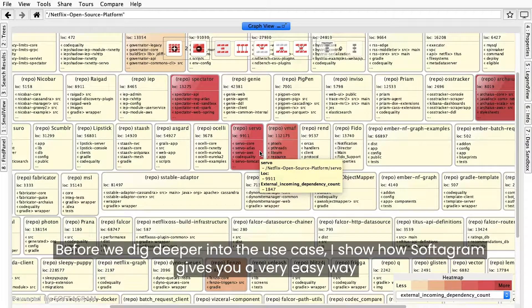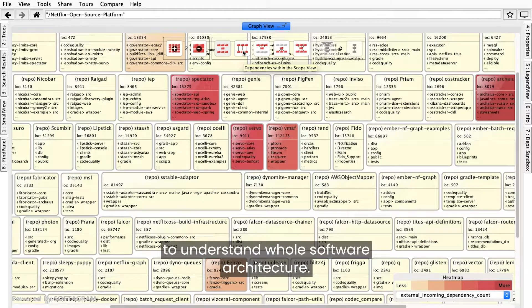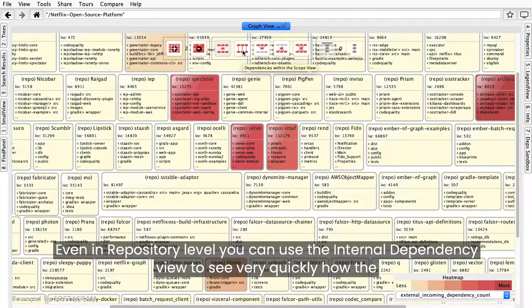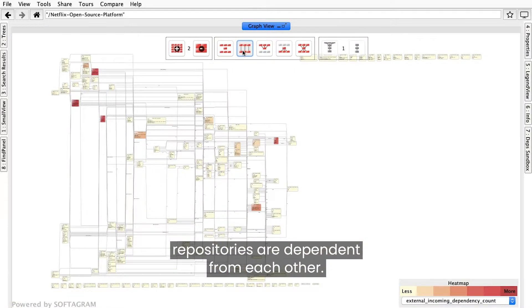Before we dig deeper into the use case, I'll show how Softogram gives you a very easy way to understand the whole software architecture. Even at the repository level, you can use the internal dependency view to see very quickly how the repositories are dependent on each other.